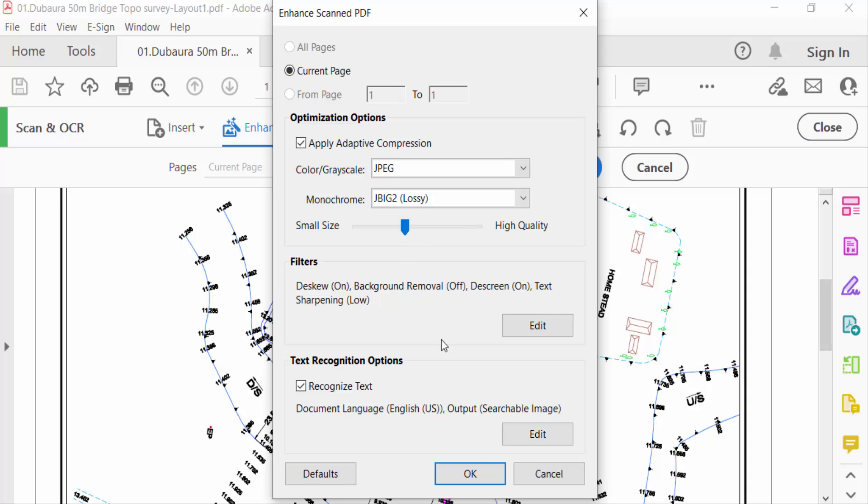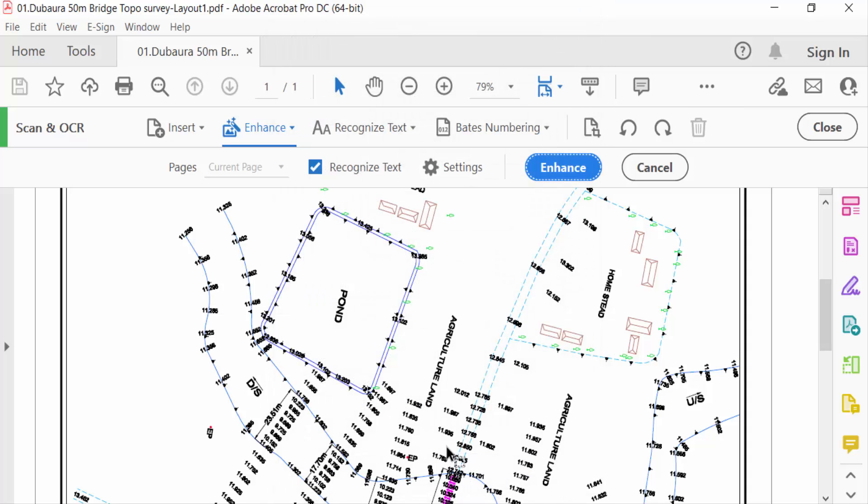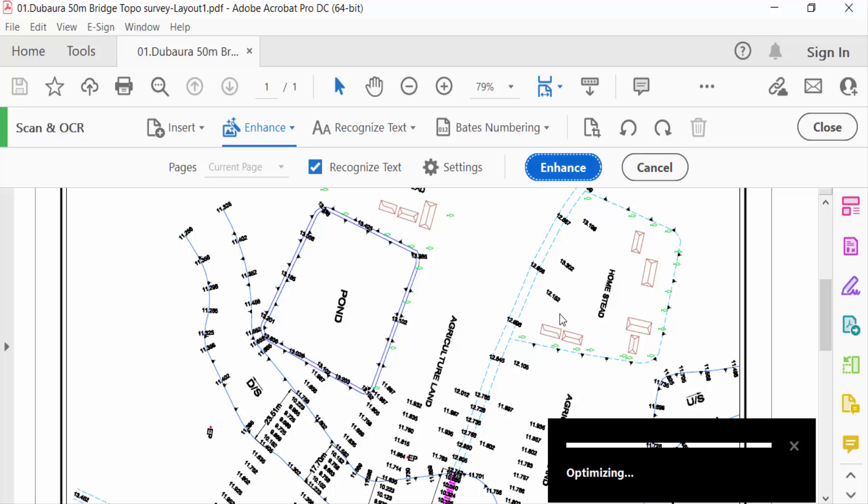And then go to OK and now press Enhance. Now you have to see here the PDF file is optimizing.